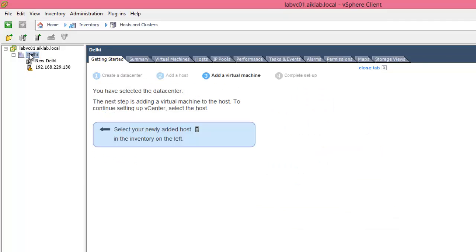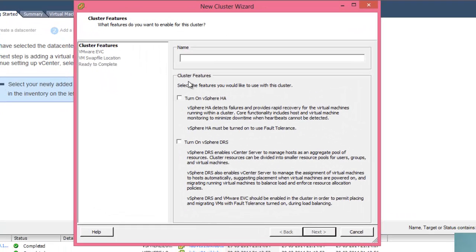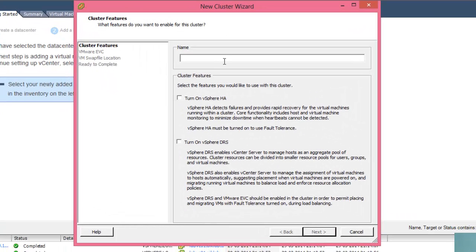So first let's create a new cluster. I'm right clicking on this new cluster. Let me name the cluster as NCR.